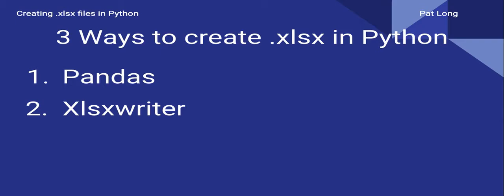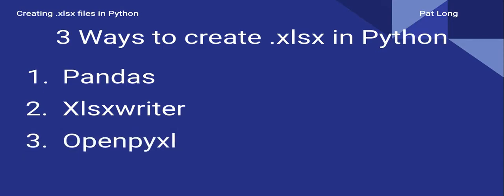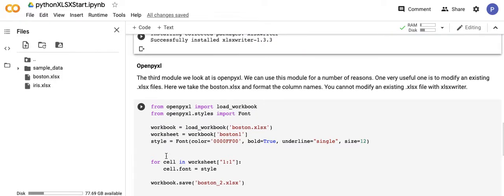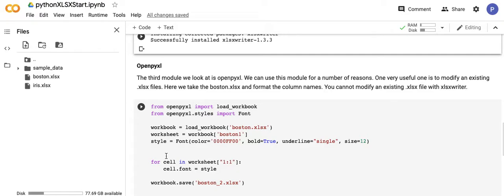After looking at the xlsxwriter library, now let's move to the third common way to create a .xlsx file in Python, and then I'll talk about the relationship between the three of those. The third way we're using the openpyxl library. Let's jump back into the Jupyter notebook. With the third module, openpyxl, we can use this module for a number of reasons, but one that's very useful is to modify an existing .xlsx file, which you can't do with xlsxwriter.